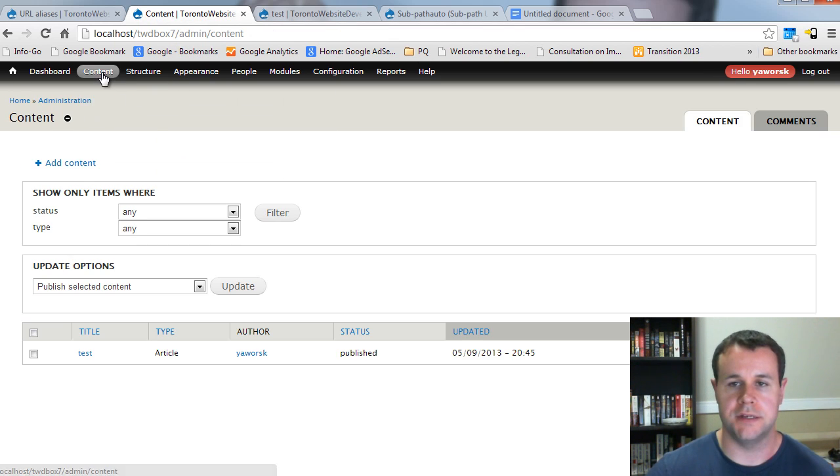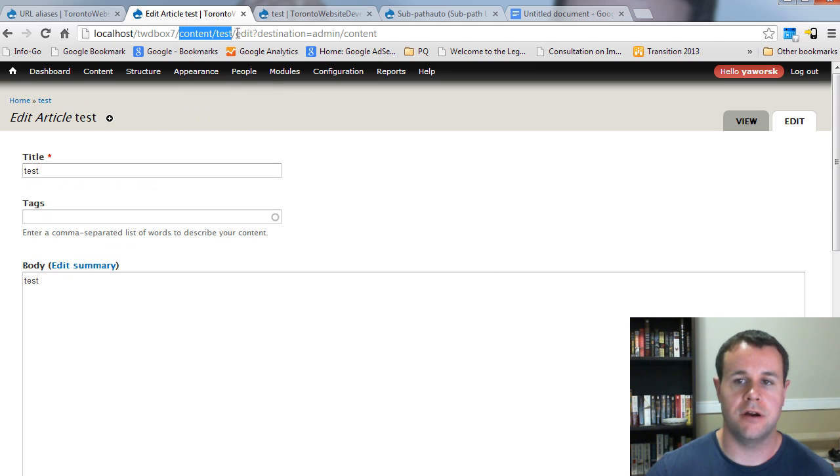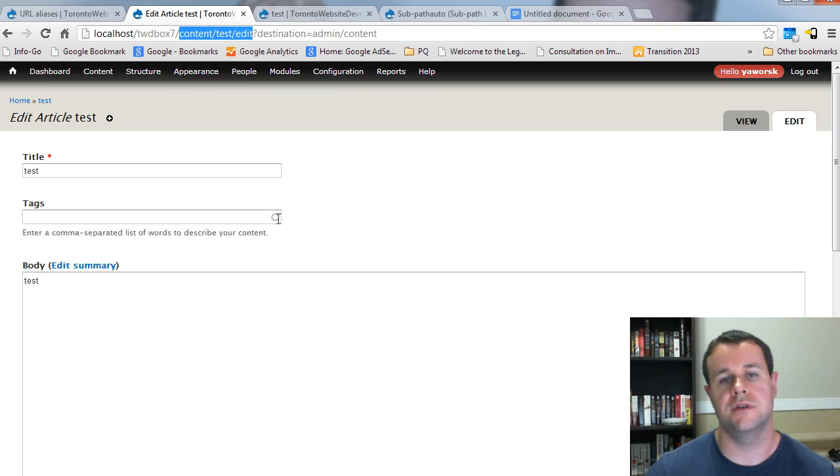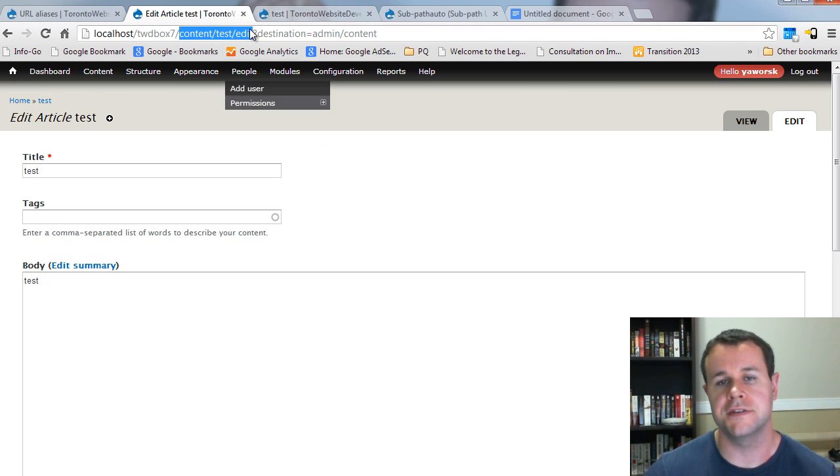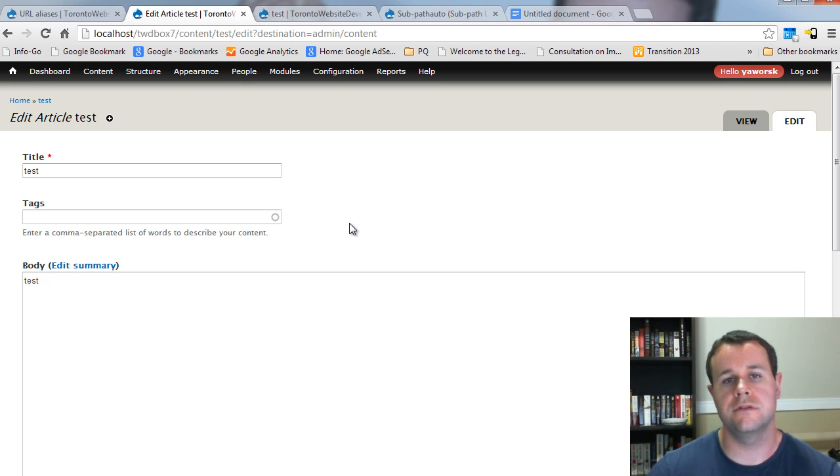If I go back, I shouldn't reload this page. But, if I go back to content and then I go to edit, you'll see now I'm on content, test, edit, right? So, it has created a path alias for this and is using that. So, hopefully this wasn't too confusing.